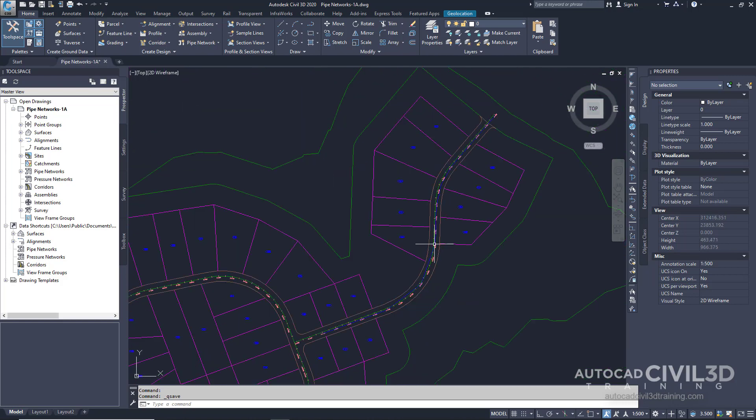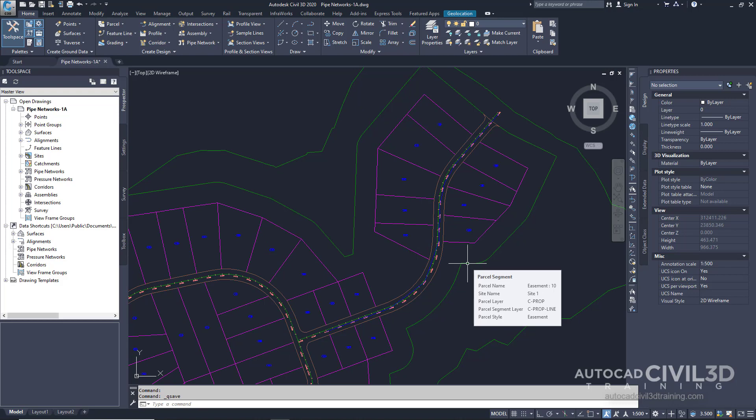In this method of creating a pipe network you'll use standard AutoCAD drawing commands to create a polyline and then automatically create a pipe endpoint and structure at each polyline vertex. You can create a pipe network from a variety of entities including 2D and 3D polylines, AutoCAD lines and arcs, and feature lines. In this exercise you'll use an existing 2D polyline.